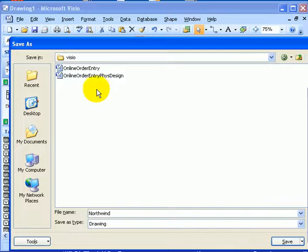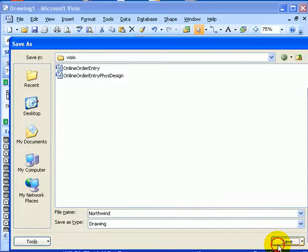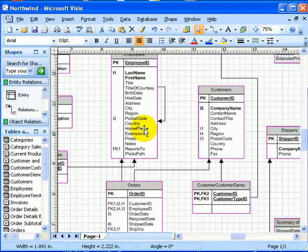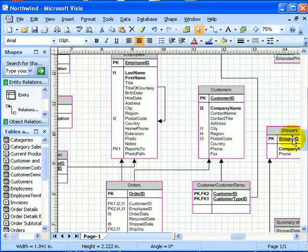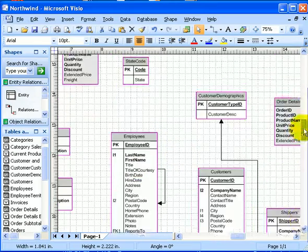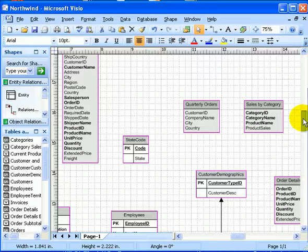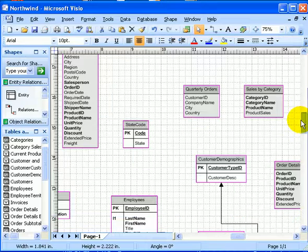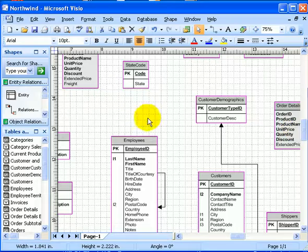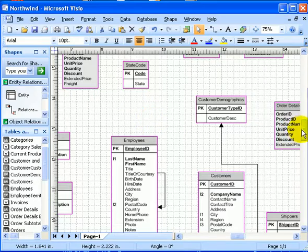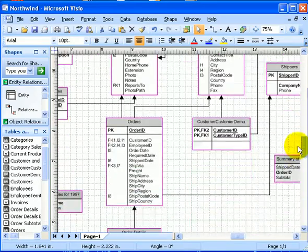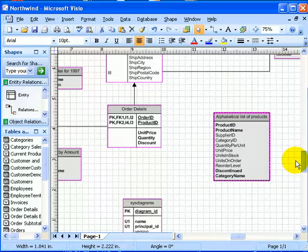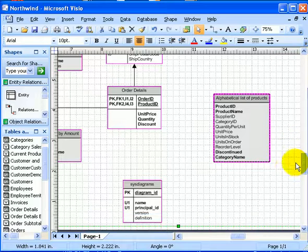So, we are saving it under the name Northwind. And what we see here is a pretty impressive diagram. We can move up and down. It looks like some of the tables are disjoint, something like a state code.